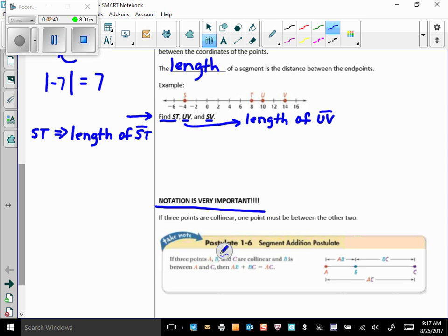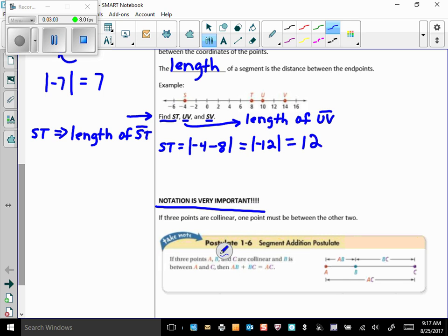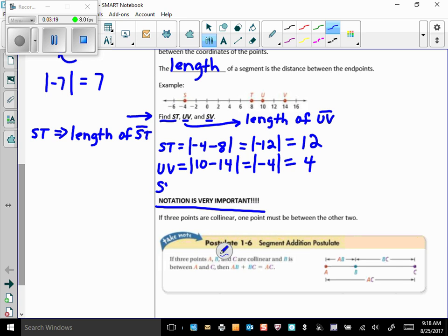Let's find the length of ST. ST equals the absolute value of the difference of the coordinates — S is at negative 4 and T is at 8, so that's the absolute value of negative 12, which is 12 units. The length of UV is the absolute value of 10 minus 14, which is 4. The length of SV is the absolute value of negative 4 minus 14, the absolute value of negative 18, so SV is 18 units long.